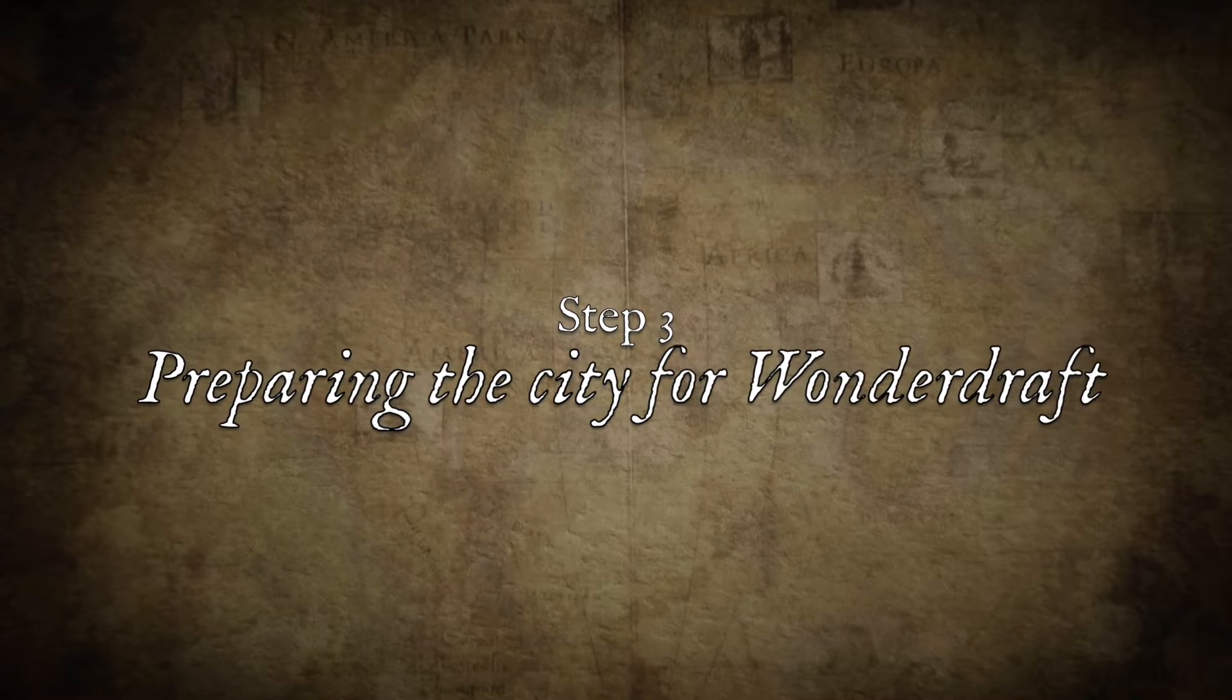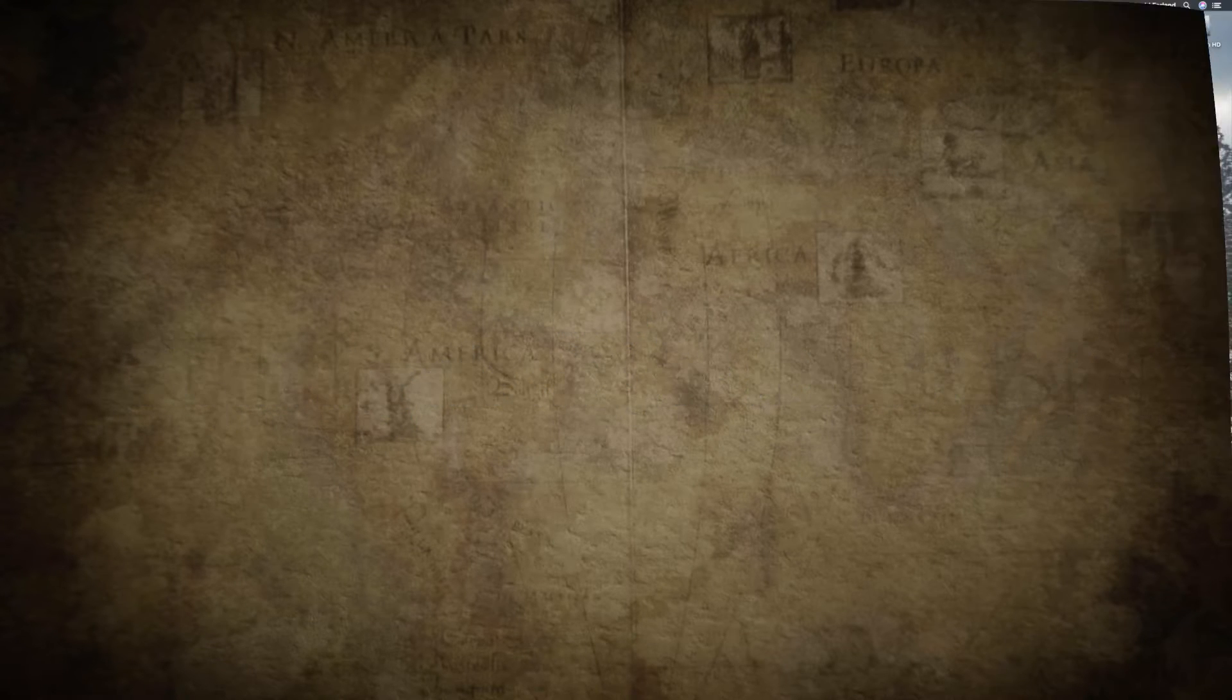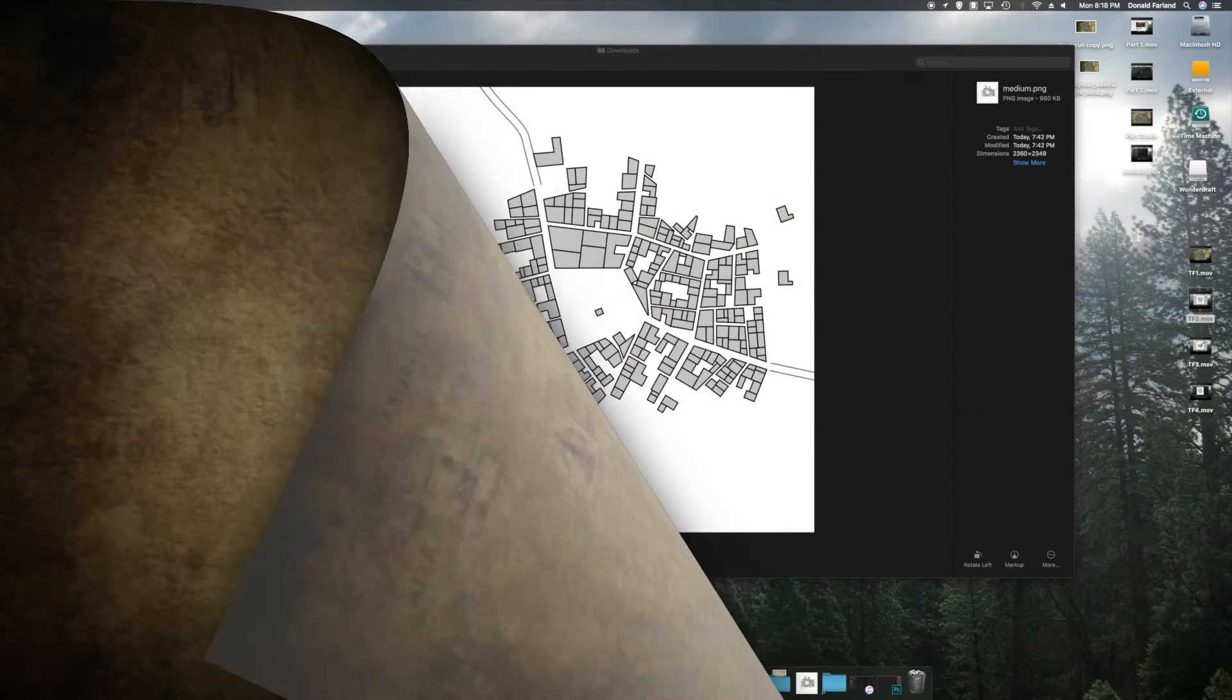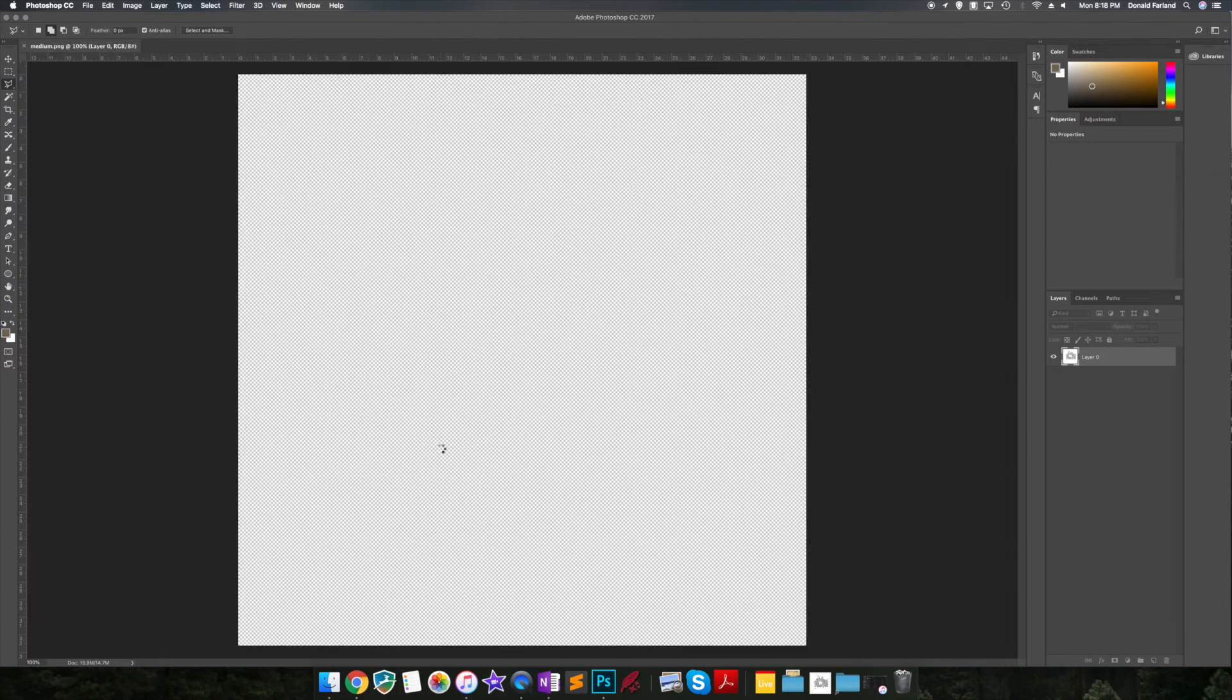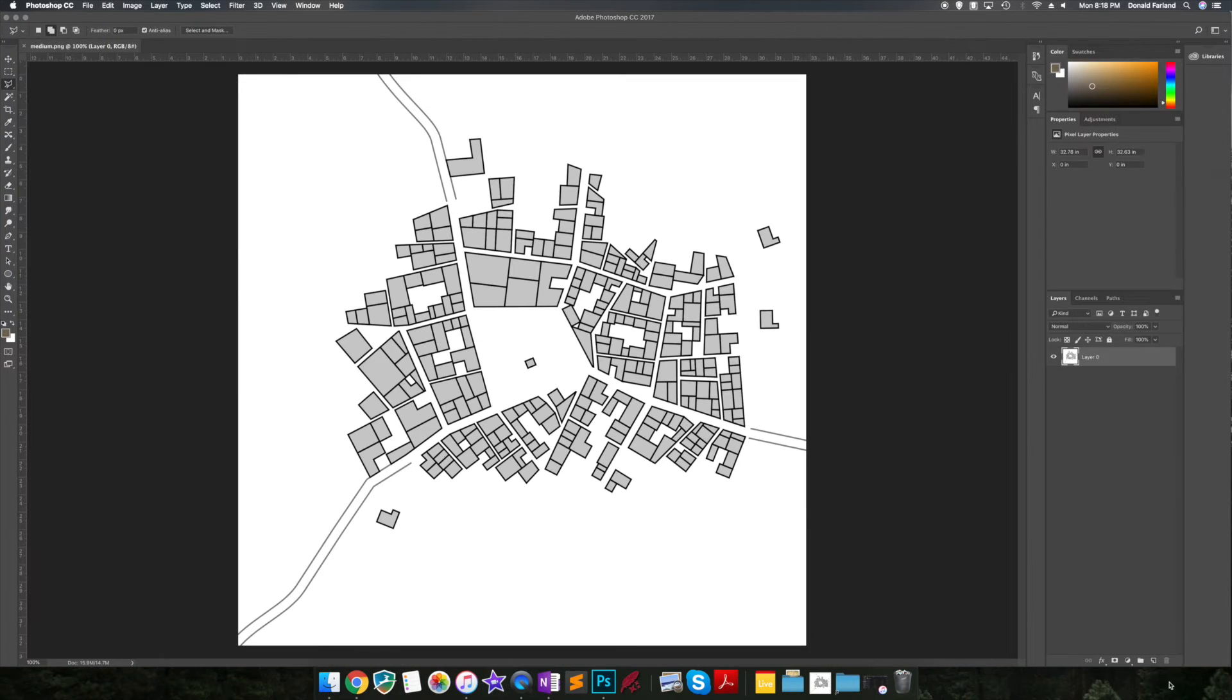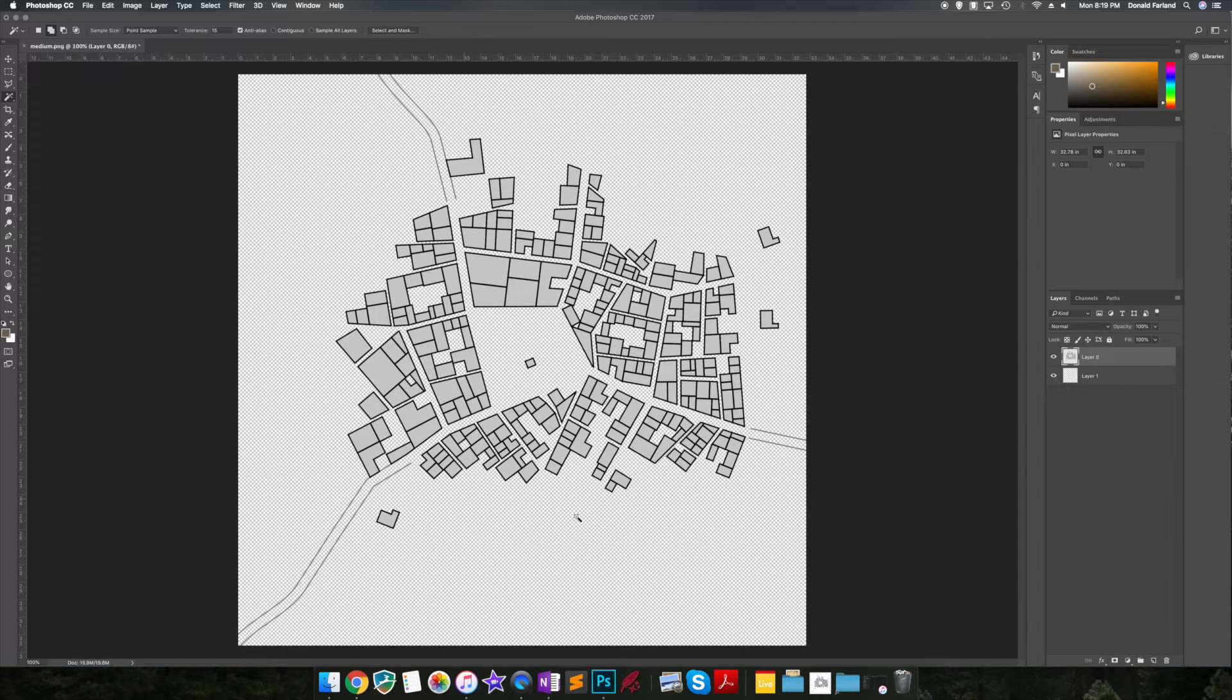Now before we can bring our city into Wonderdraft, there are a couple of things that we need to do in either Photoshop or GIMP. The first is we need to remove the background. There are a lot of tutorials out there for Photoshop and GIMP, but basically just using the magic wand, selecting the white and removing it is in a nutshell what you need to do.